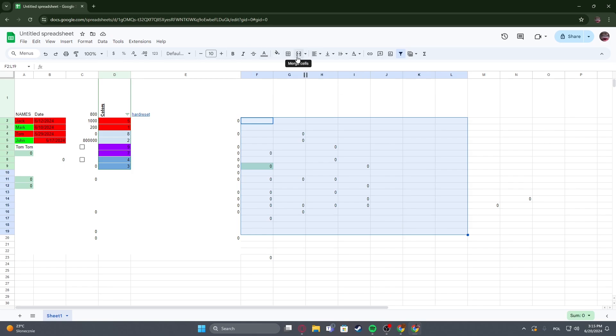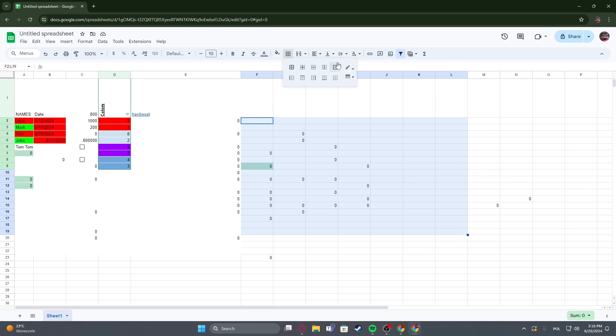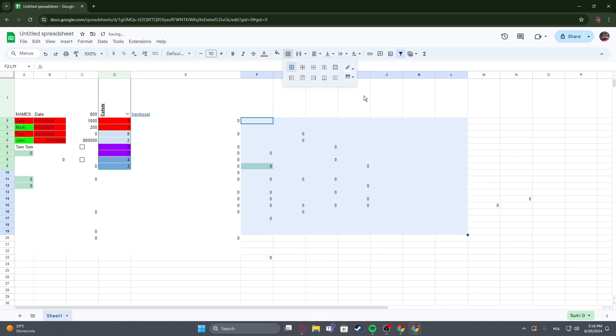Now we can navigate to the borders and here basically change your border color to the background. In this case it's white, so we can go with white and then select all borders like that, and it should remove everything.